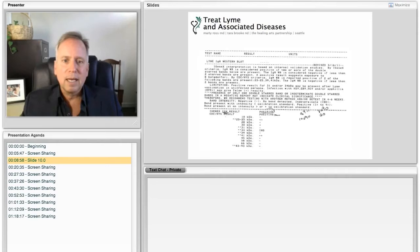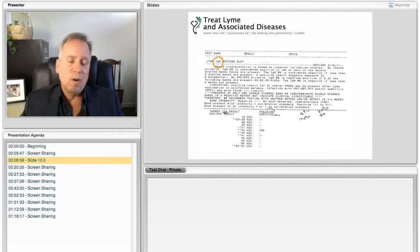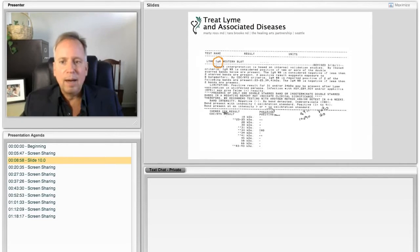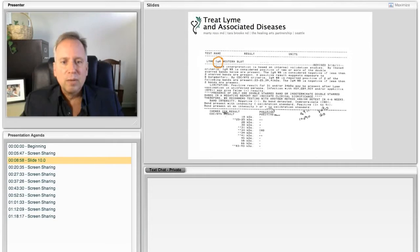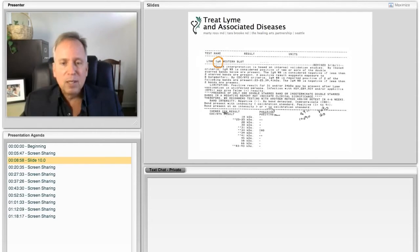So this is an IgM Western blot. I'm circling the IgM right there. And this was for a patient that, again, I've cut their name off. There also is something called an IgG Western blot.